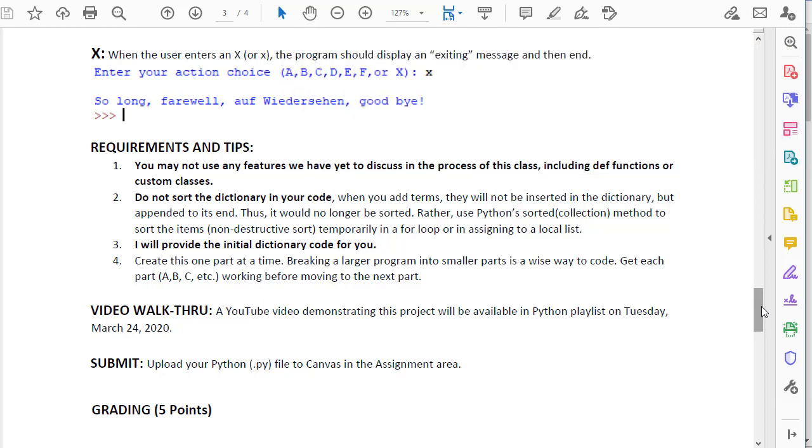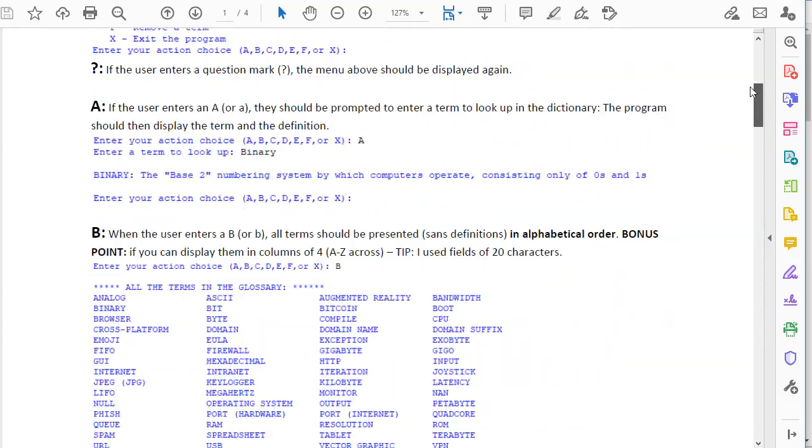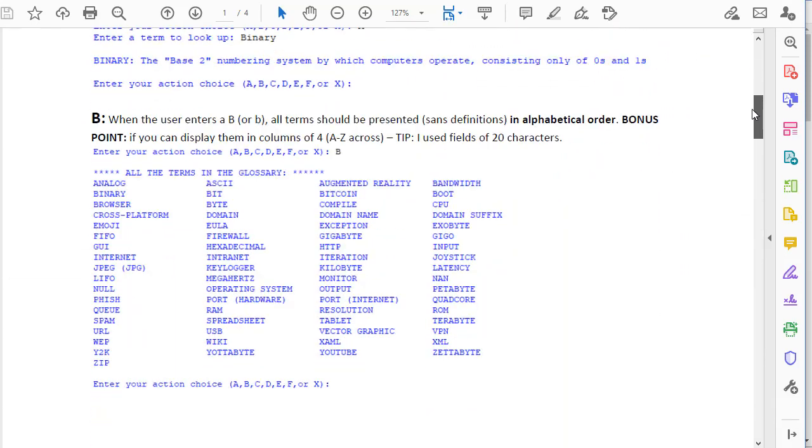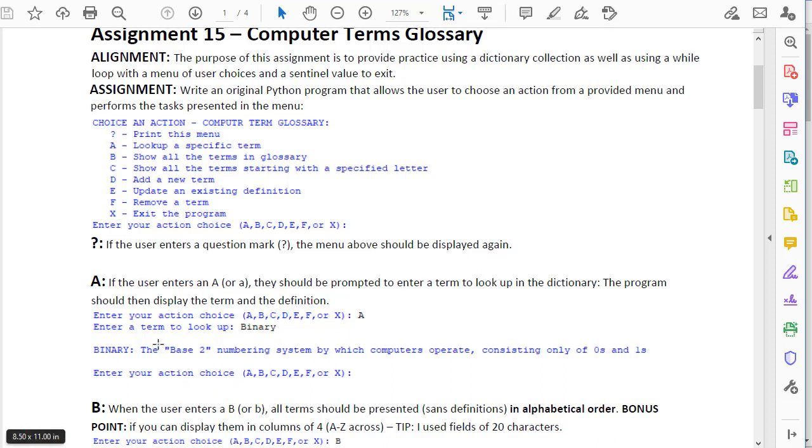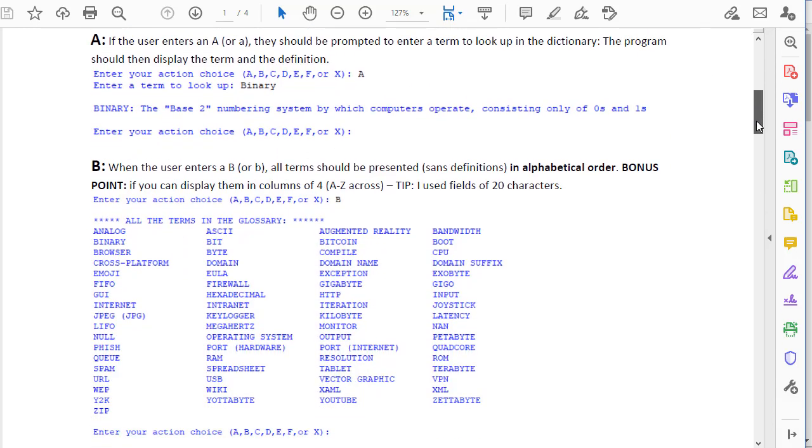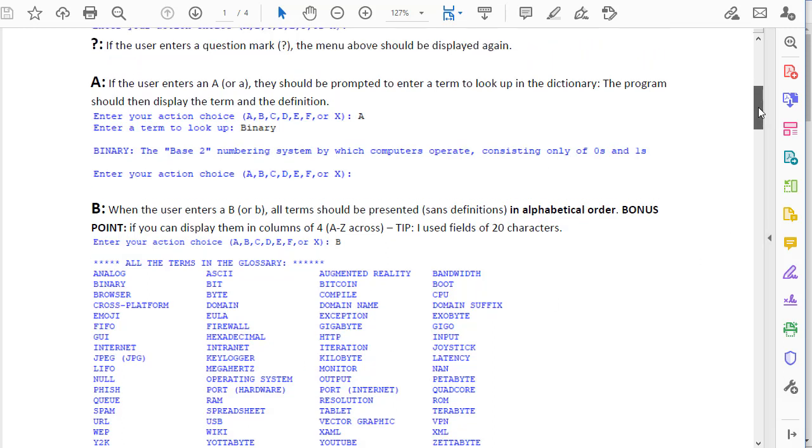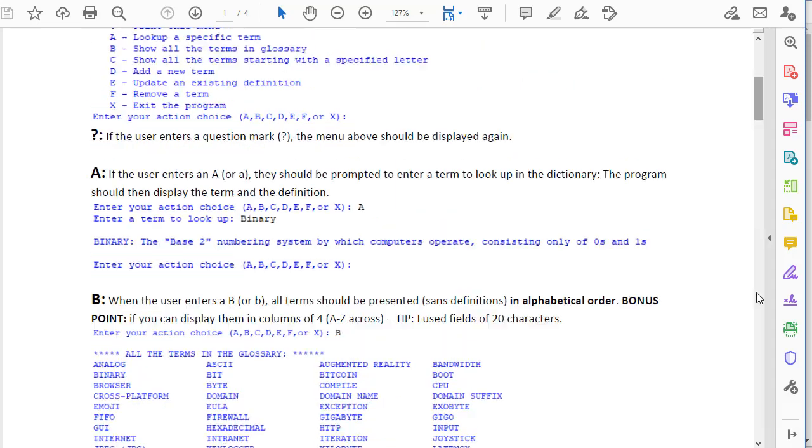My suggestion is create this one aspect at a time. Create your dictionary, then create your menu system in a while loop, and then use if structures for each of the letters. Then just create the code for if the user choice equals an A, get that working, and then add your if term for if they enter a B, get that working, and so forth. It's sort of that old adage of how do you eat an elephant? You eat it one bite at a time. How do you code a longer program? You code it one section at a time, or one aspect at a time.